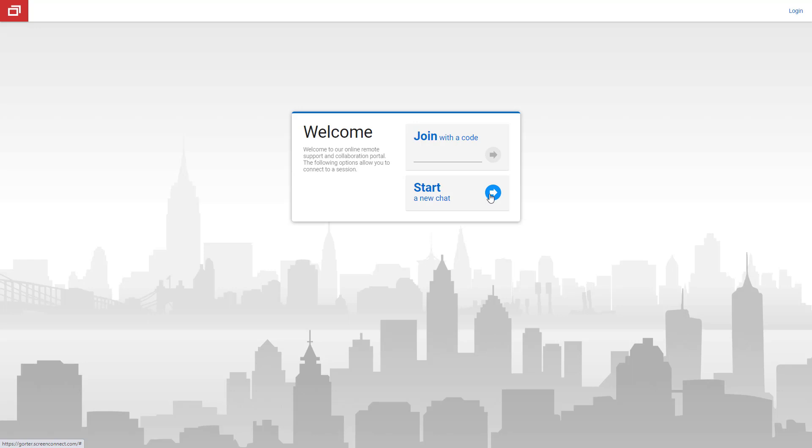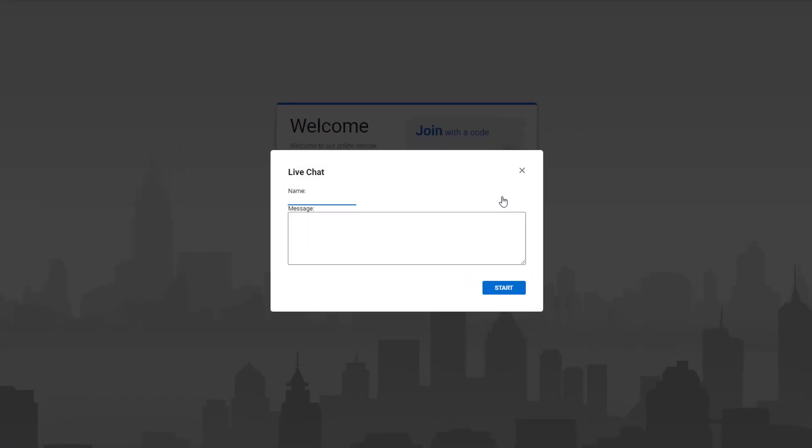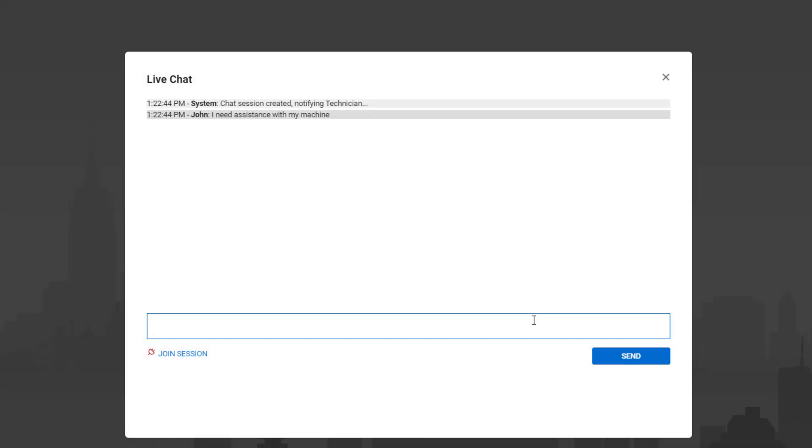To start a chat, the guest should click the arrow next to Start a New Chat. The guest enters their name and a message to the technician. Then the guest clicks the Start button to send the chat.